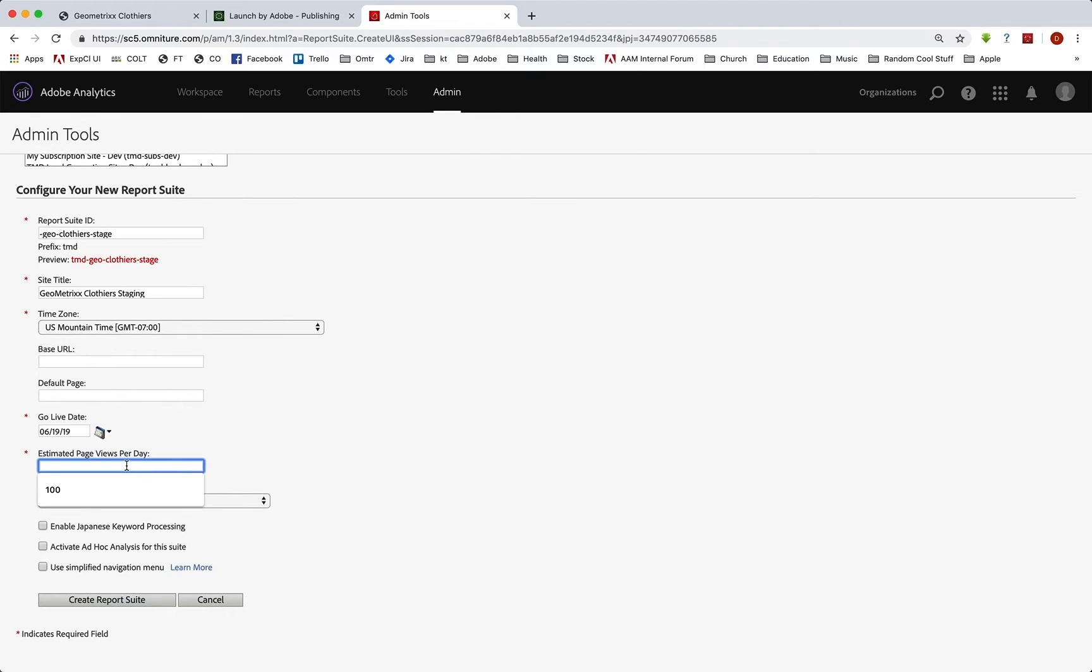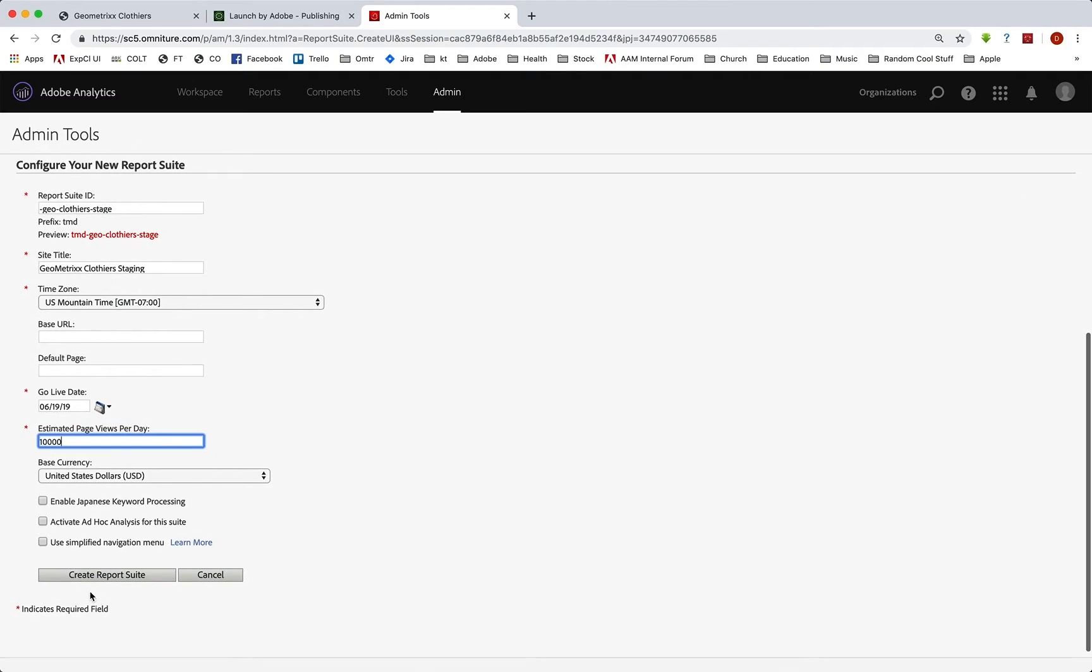So again, it might not be that many page views per day. Maybe it's 1000 for testing, or maybe it's 10,000 for testing, whatever. And then we will create a report suite.